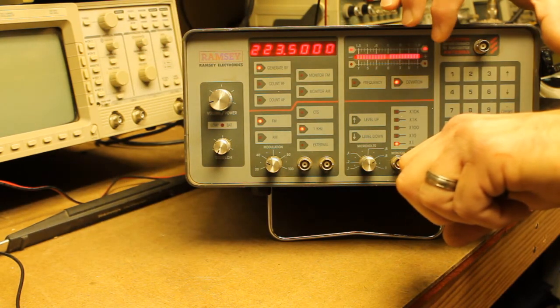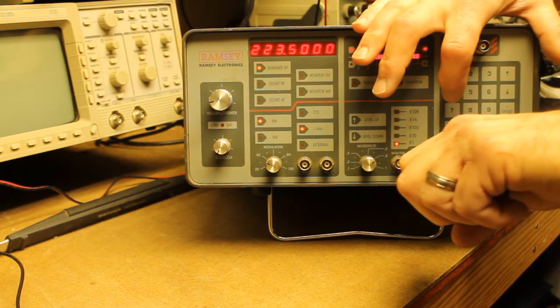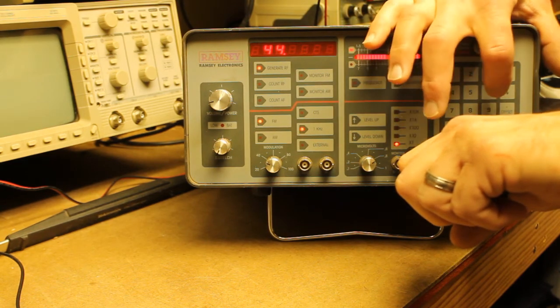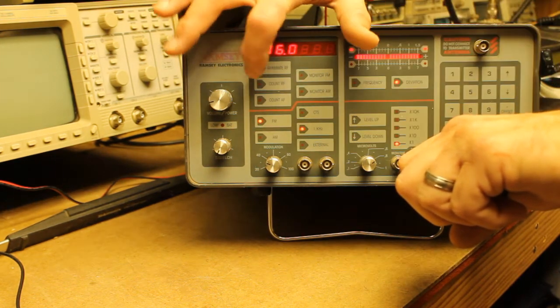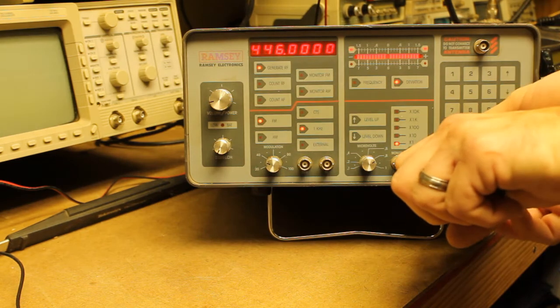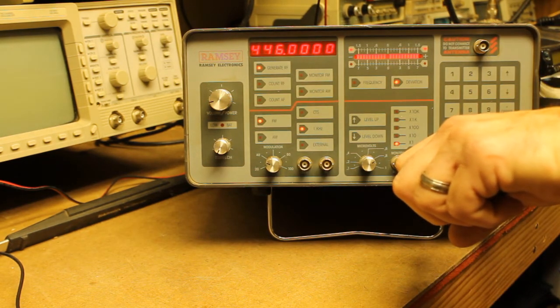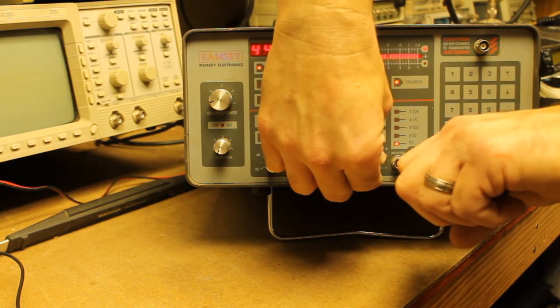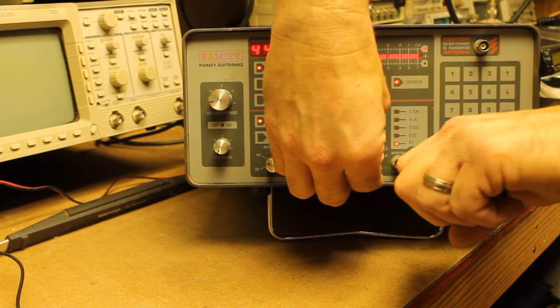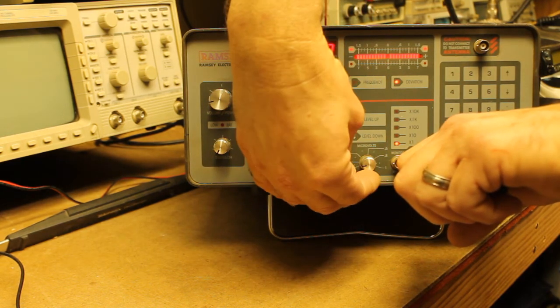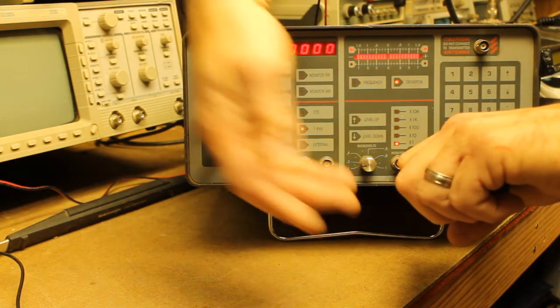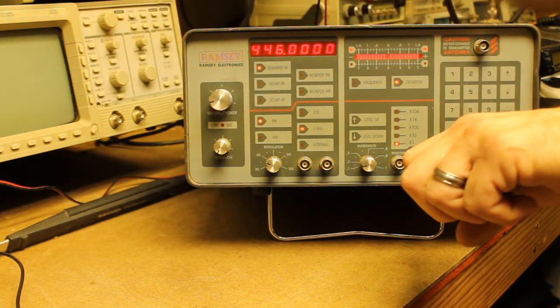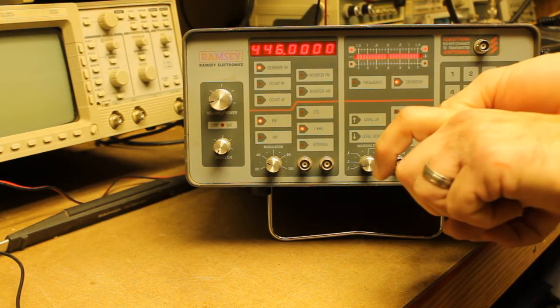We'll go ahead and move on to the 70-centimeter band. 446.0. There we go. All right. Full quieting there is going to be .15 microvolts. So, not bad at all.